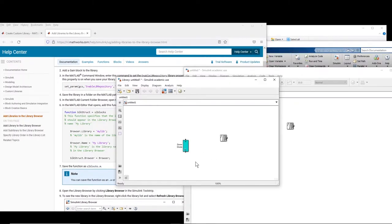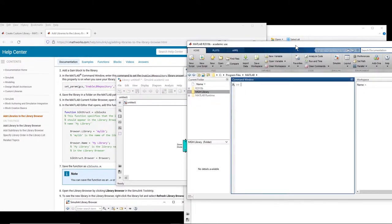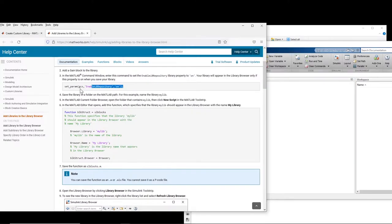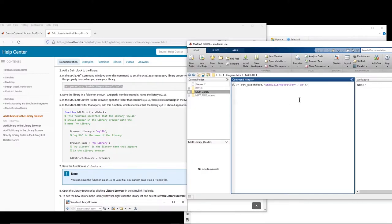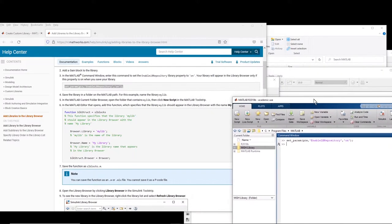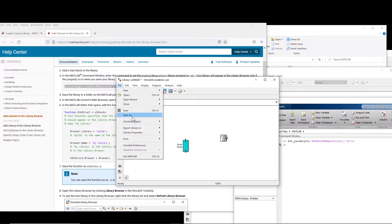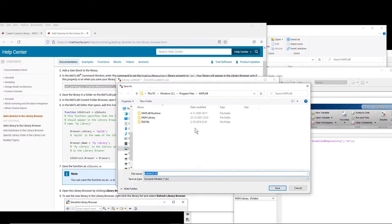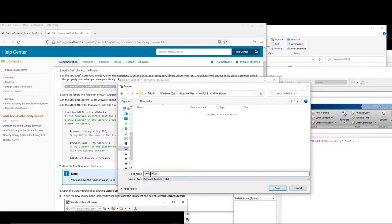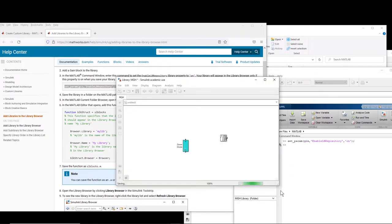Before you save this you go to the command window and run this line of code. Basically this makes sure that the library will be visible in library browser. And now what you do, you are going to save this library into that folder. And use the name that you used in that M file. I used MGH and I used the same thing there.